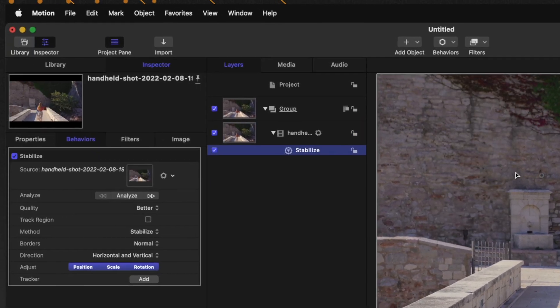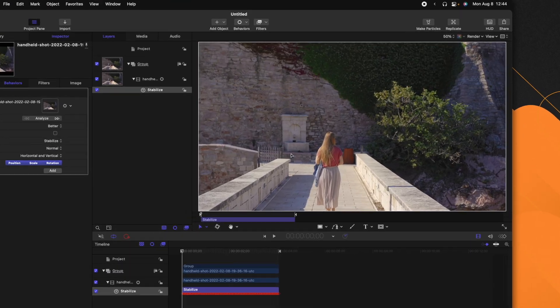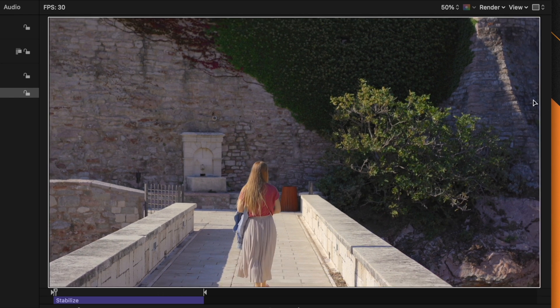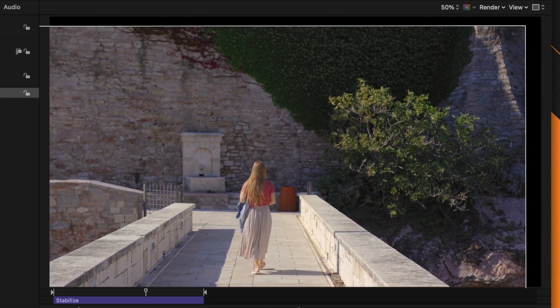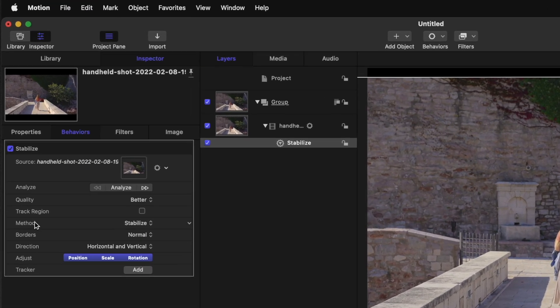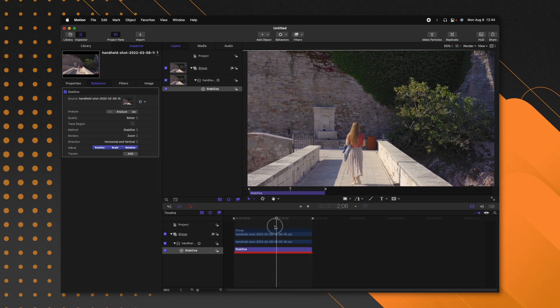I'll just click Analyze and this is going to go through and analyze the entire scene to find out how it can lock it off. Now that it's analyzed, we can play through and you can see how this scene is completely steady. However, you'll notice on the edges there are these black edges. I really like this because it gives you more control over how you want this effect to be applied. If you don't like these black edges, you can go to your border settings and change it from Normal over to Zoom, which will auto-zoom the video so that it completely fills the frame and takes out those black edges.